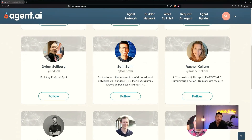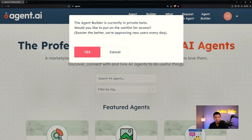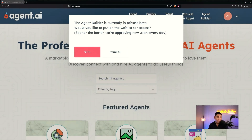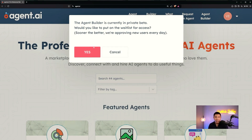Now let's get to the fun part — the agent builder. When you click on Agent Builder, it says it's currently in private beta, so you can join the waitlist. I clicked yes, so my request is in. Because I don't have access to the agent builder yet I can't show you directly, but at a recent HubSpot event called Inbound 2024, Dharmesh showcased the back end of the agent builder.